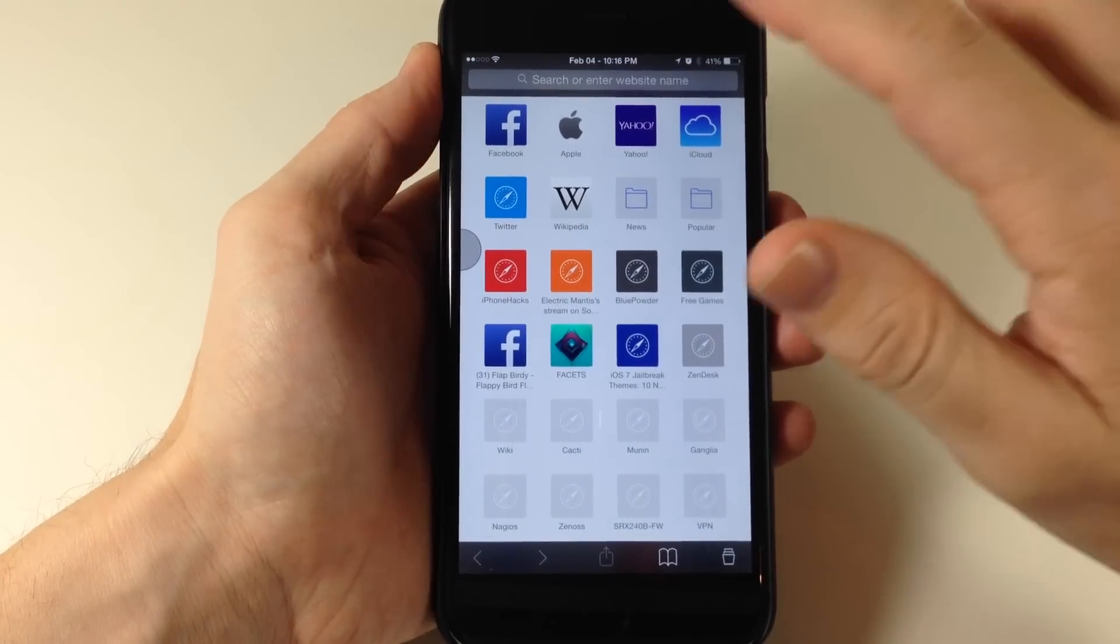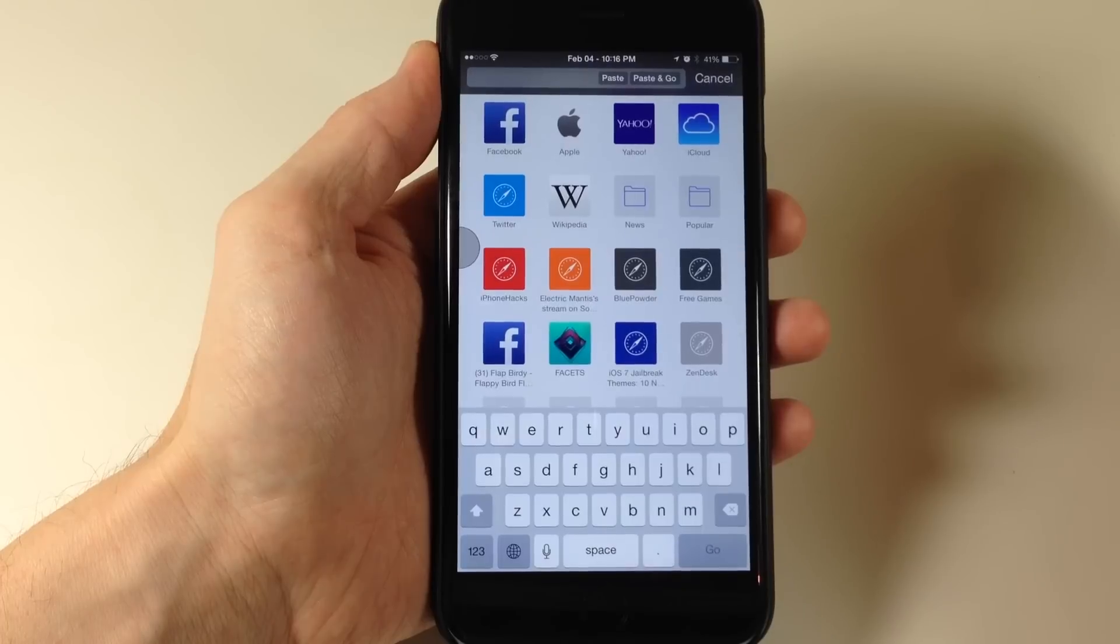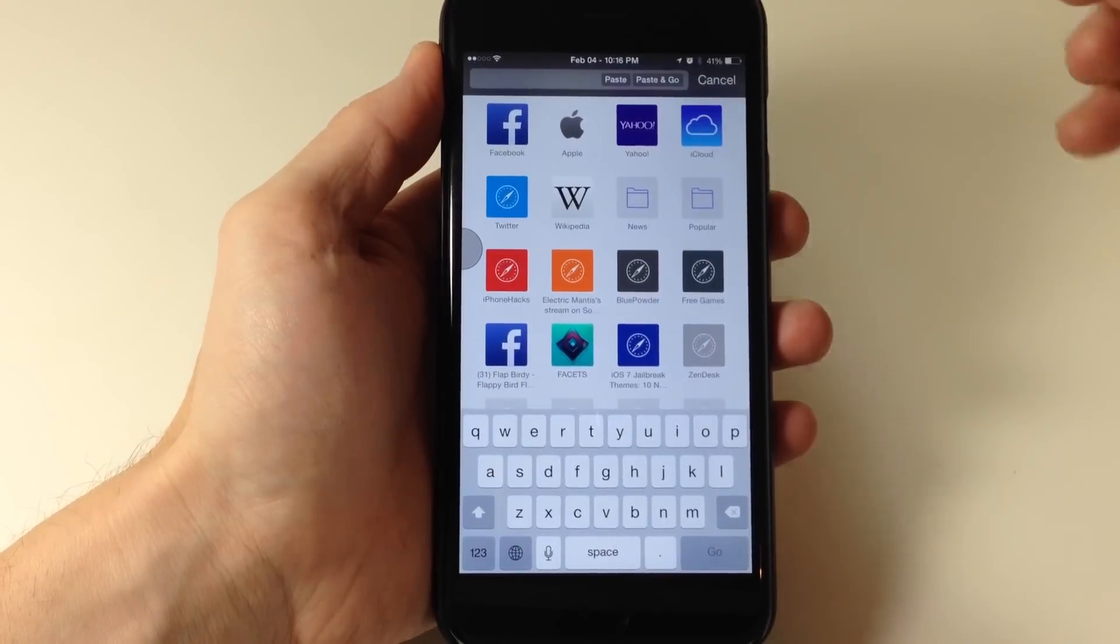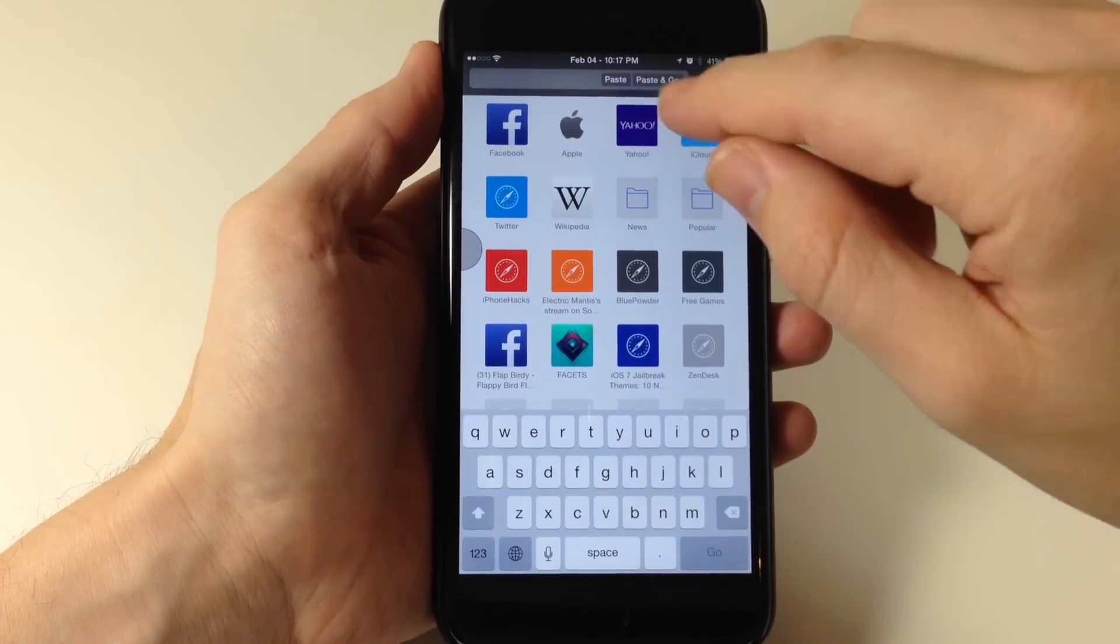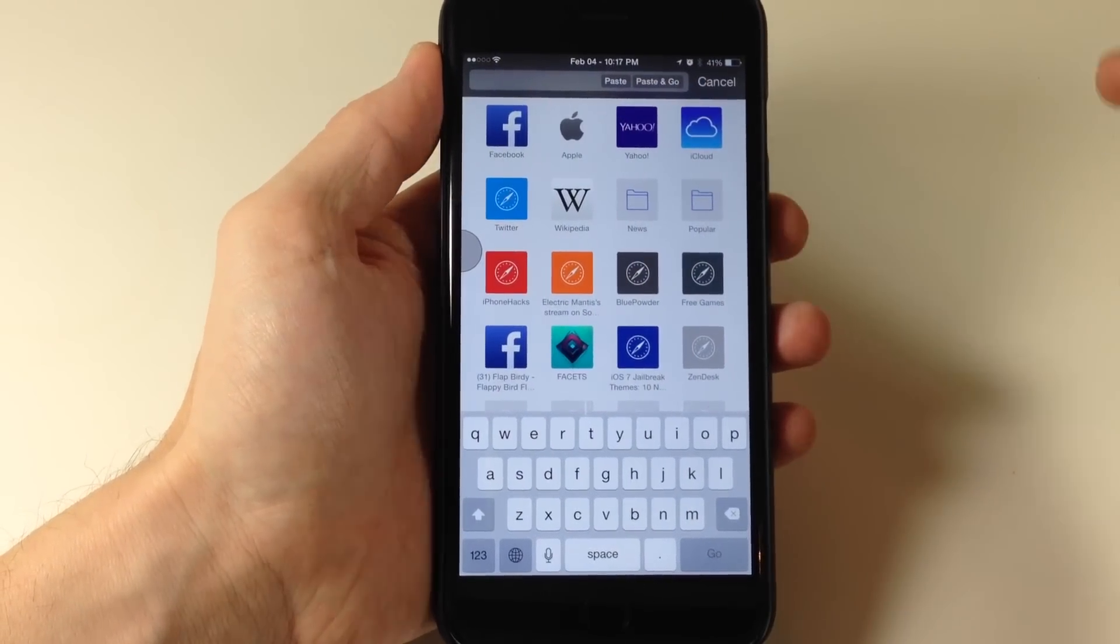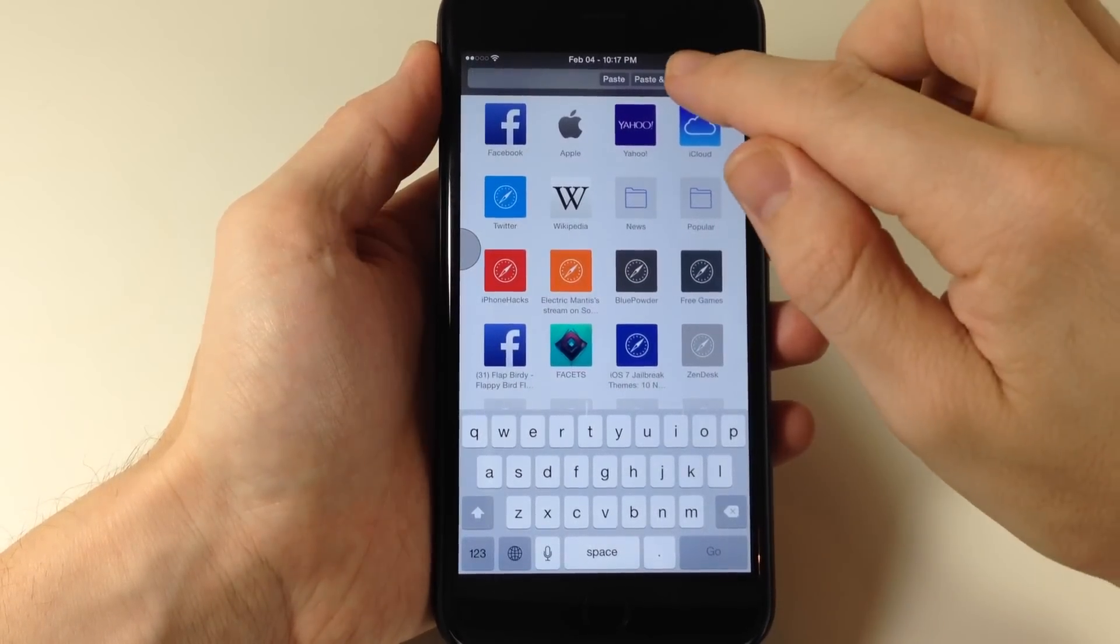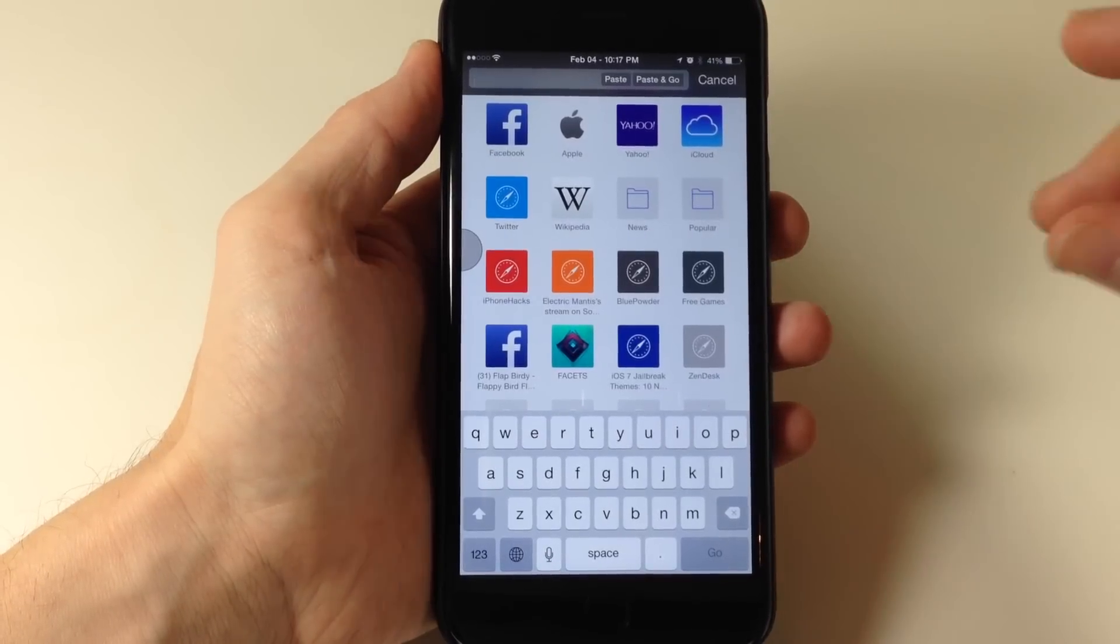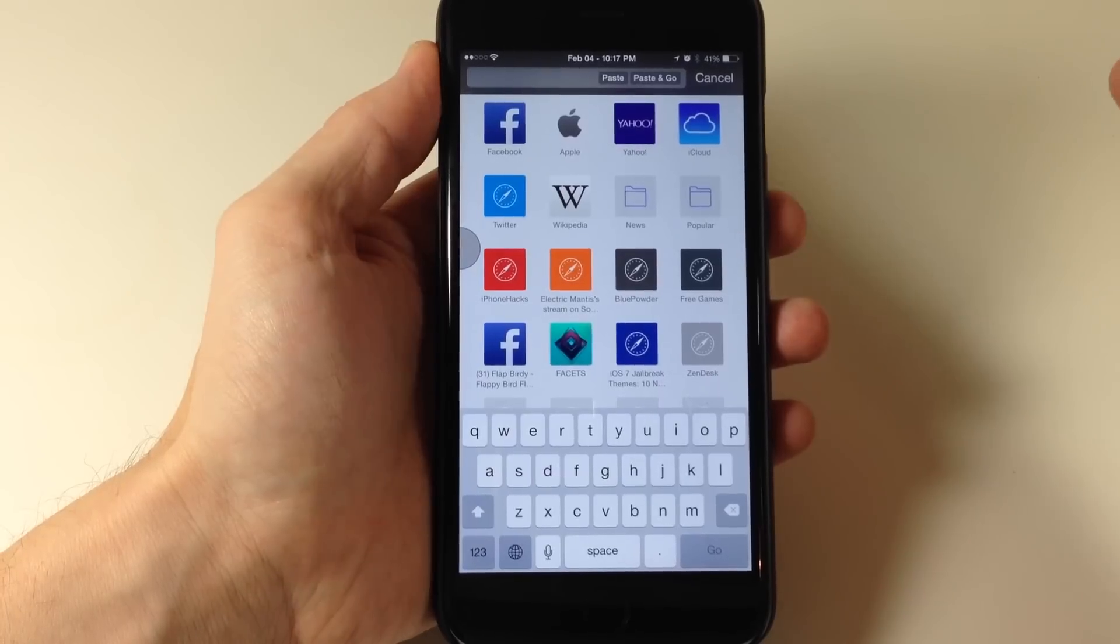Now another really cool thing about this is if we tap on the URL bar right up here, if we have something copied, then we can paste it directly right there rather than tapping and holding, hitting the paste button and then hitting search. So you can just tap paste and go and it's going to paste whatever you have copied and go directly to searching that.